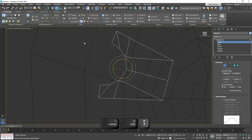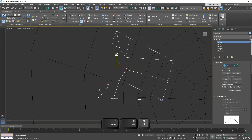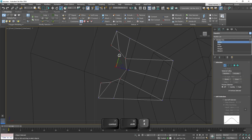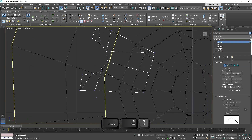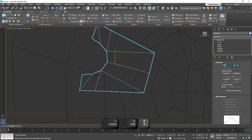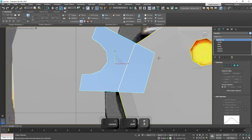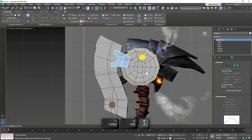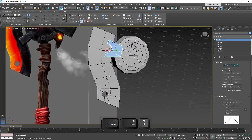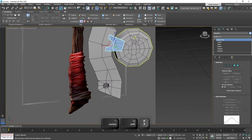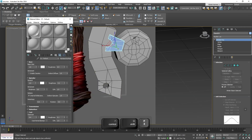Let's switch to wireframe mode because I want to make this a bit closer to one another. Let's go into local and yes - much better. Now let's apply the materials so it matches everything else and make sure the color is black.